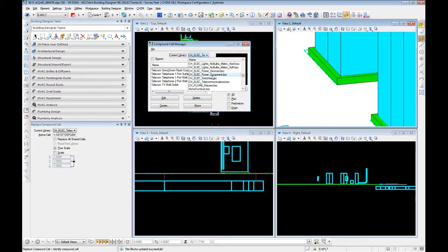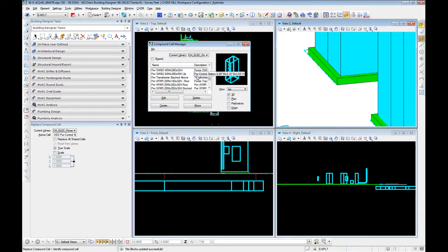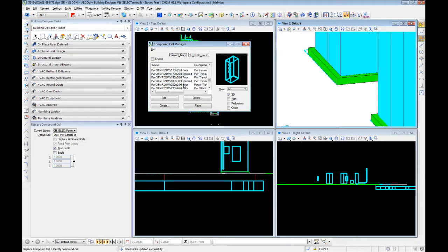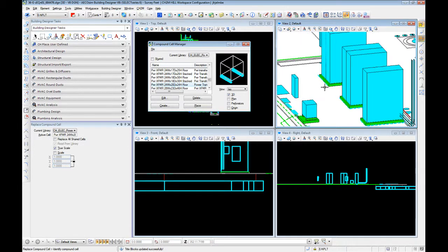Now, let's go ahead and go into power equipment, and we're going to go down to our transformers. Power transformer. So, let's go ahead and place one of these. Use this guy. Now, this looks very similar to the transformer we created here. Let's go ahead and place.